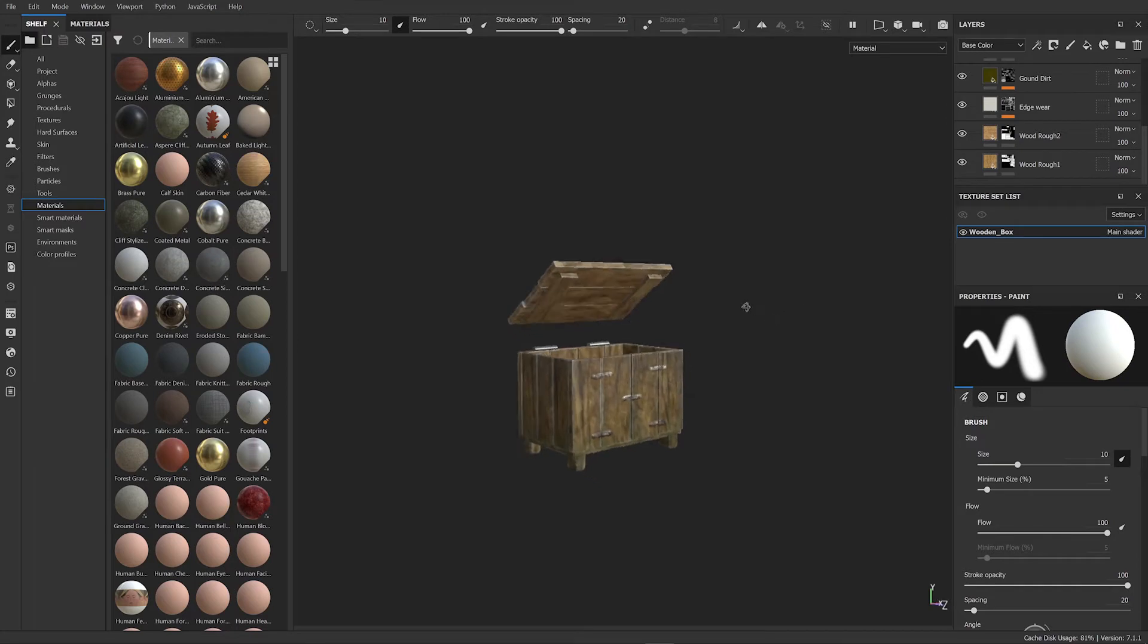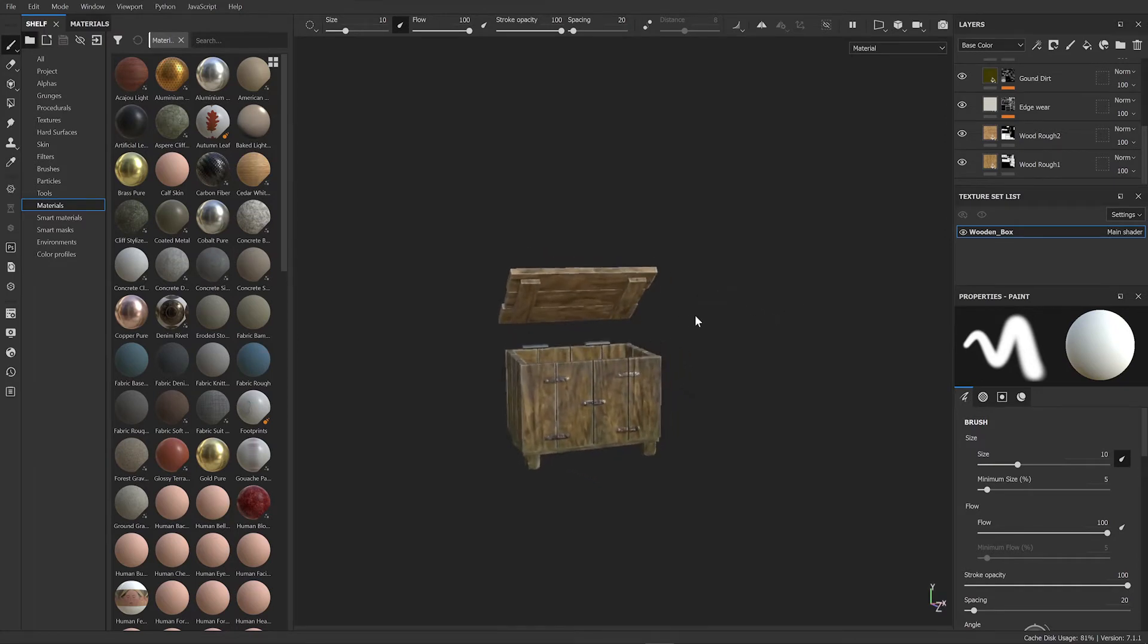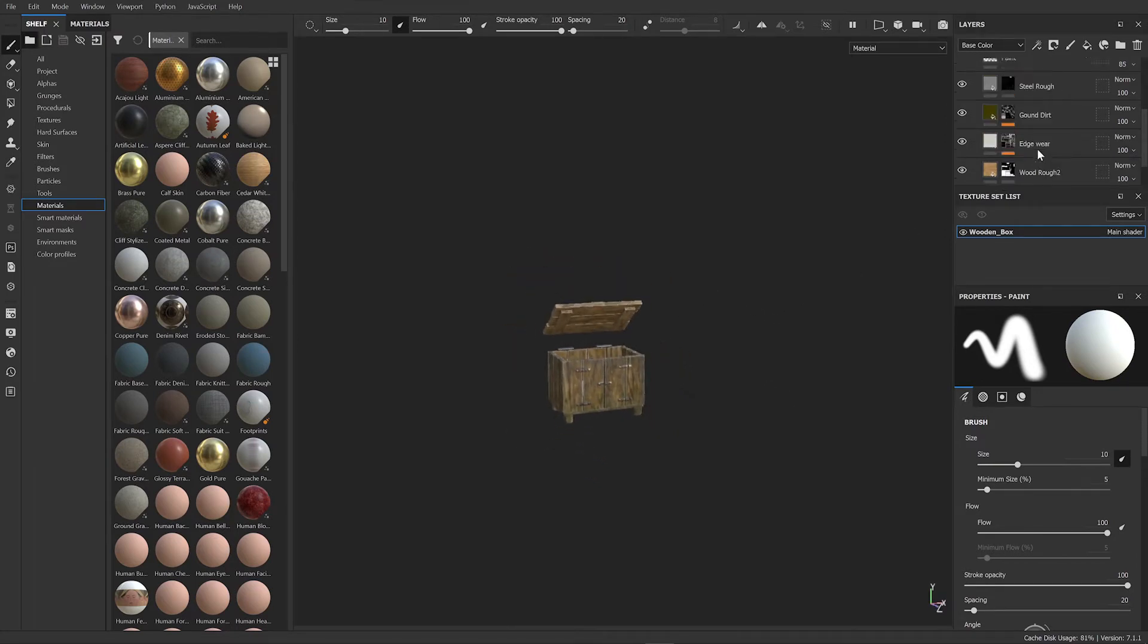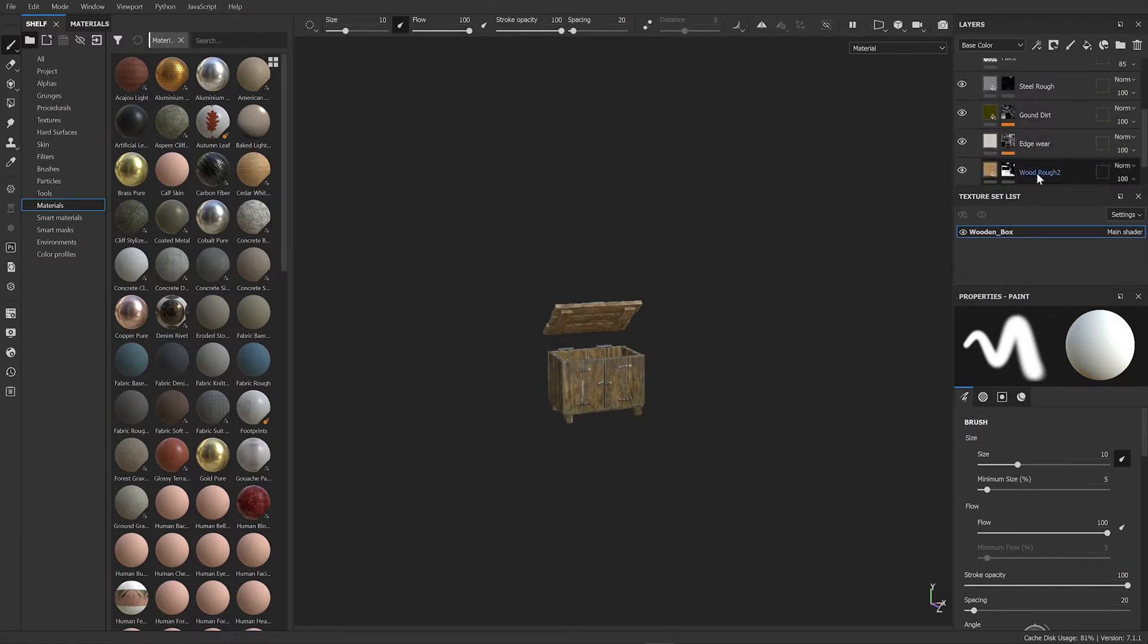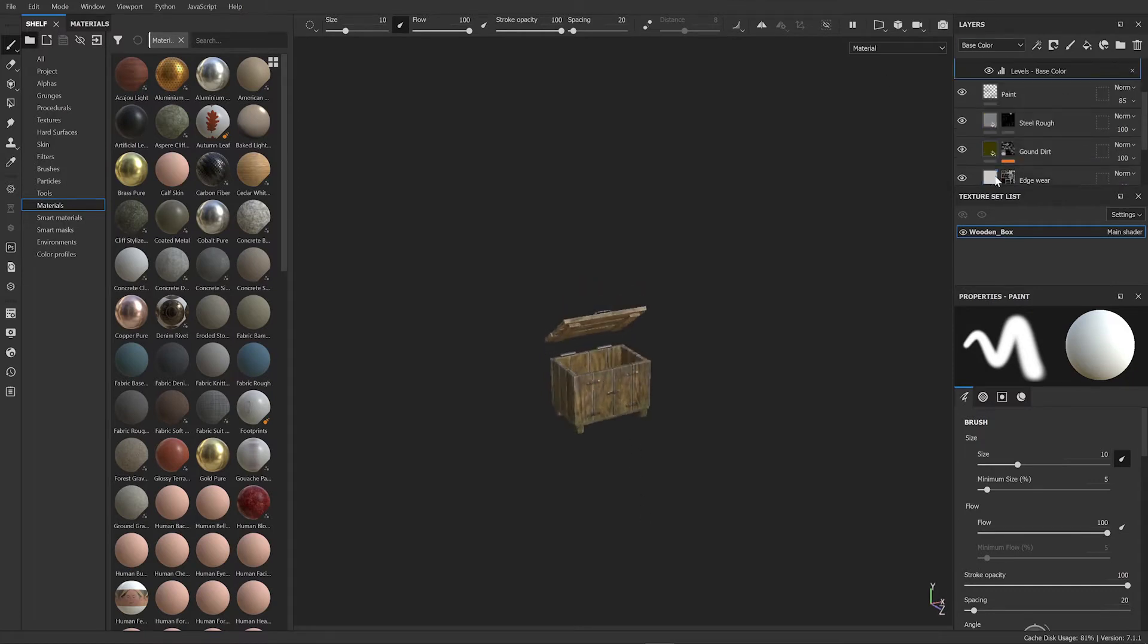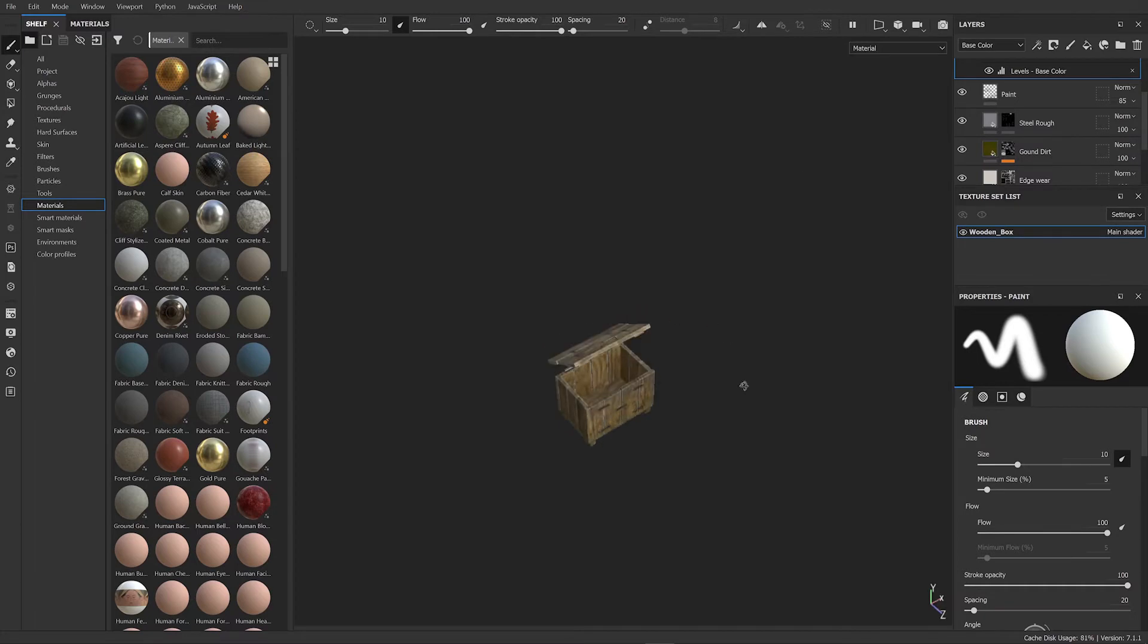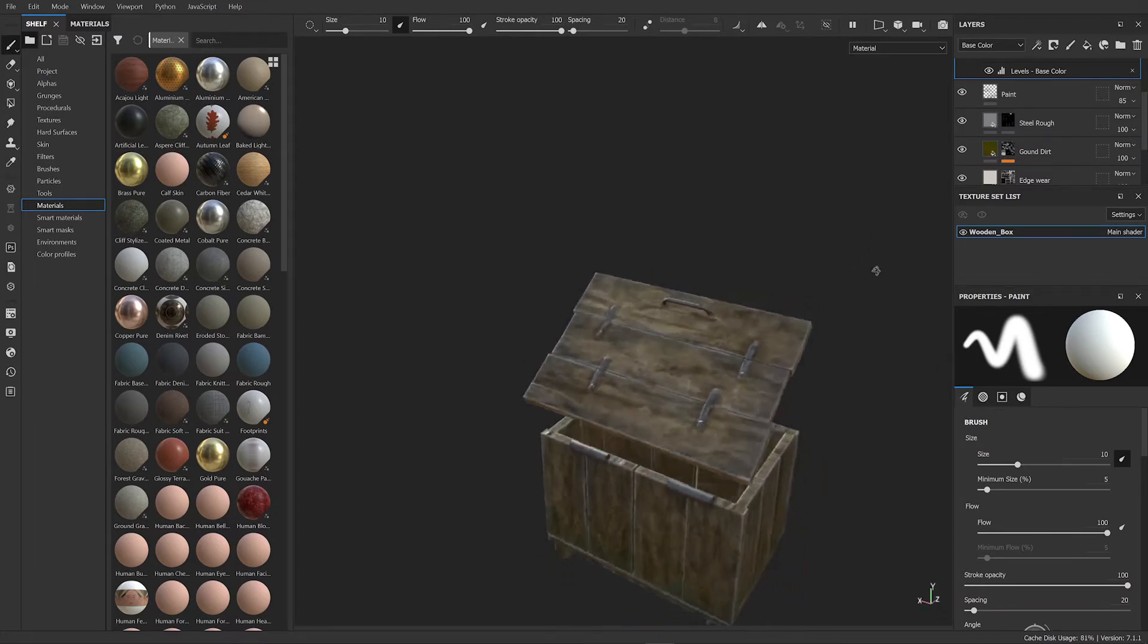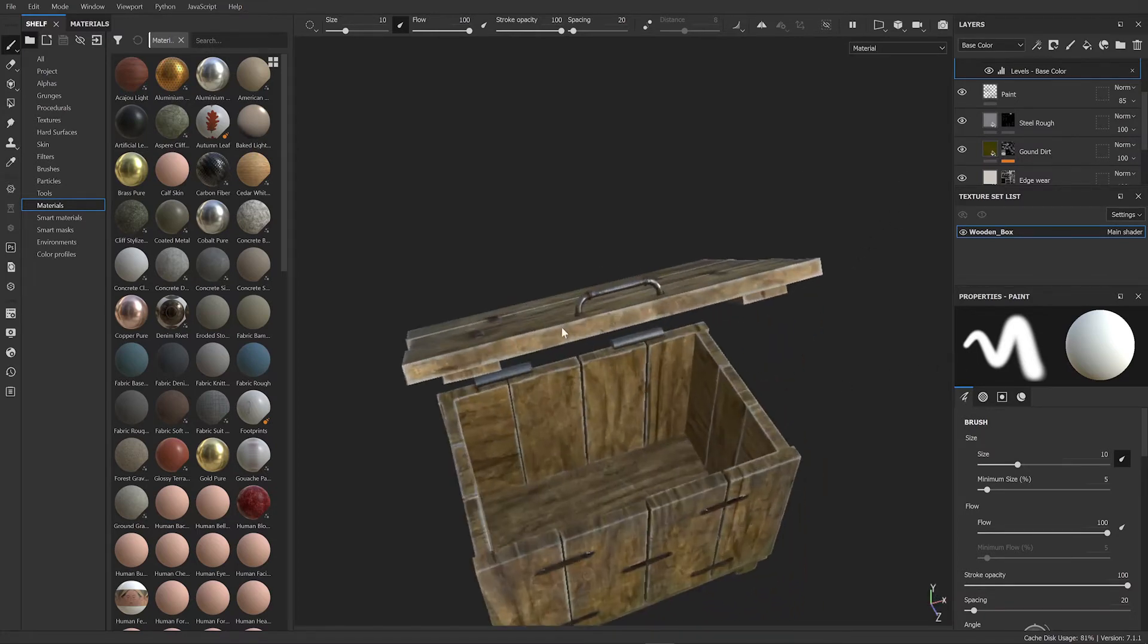I've got a bit of edge wear on it. You can see some dirt I've applied to it which is a bit grimy. And then I've got a bit of steel look where the steel is the handle.